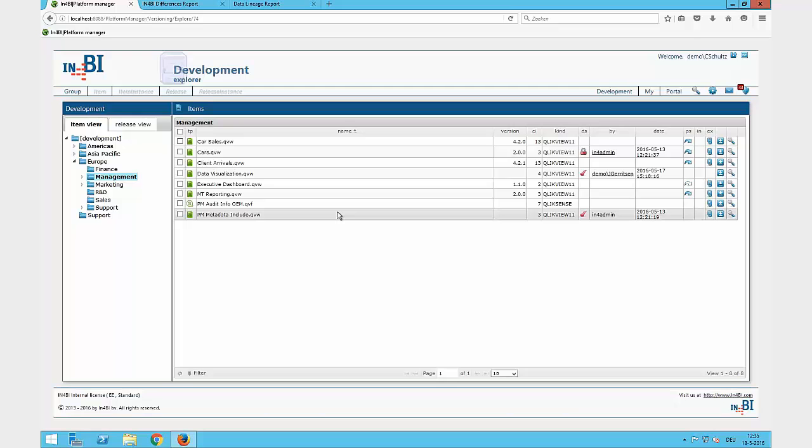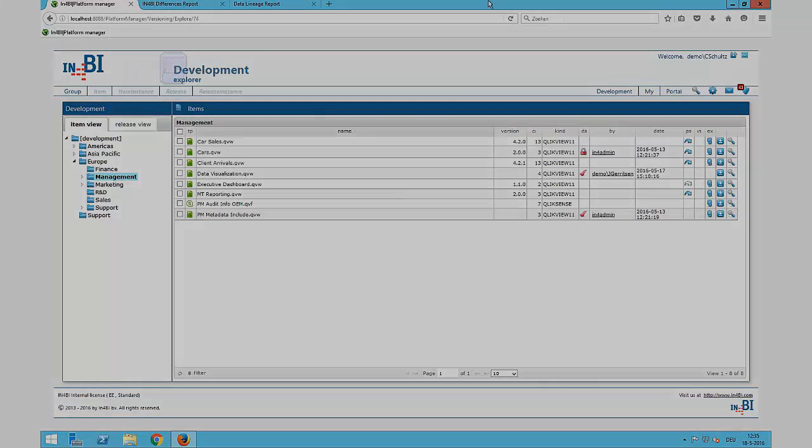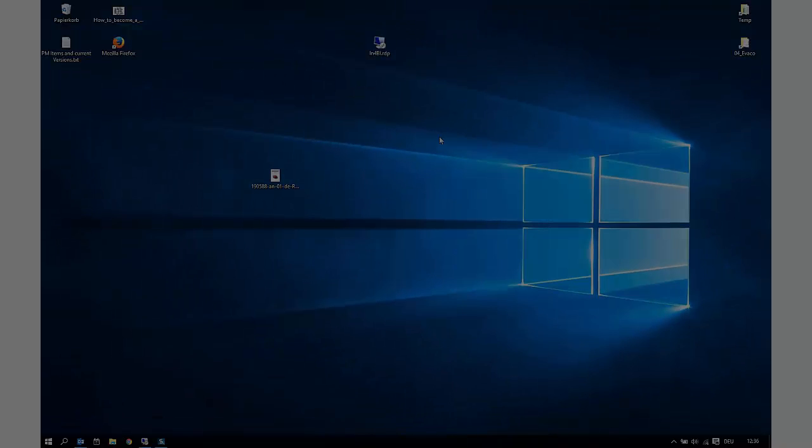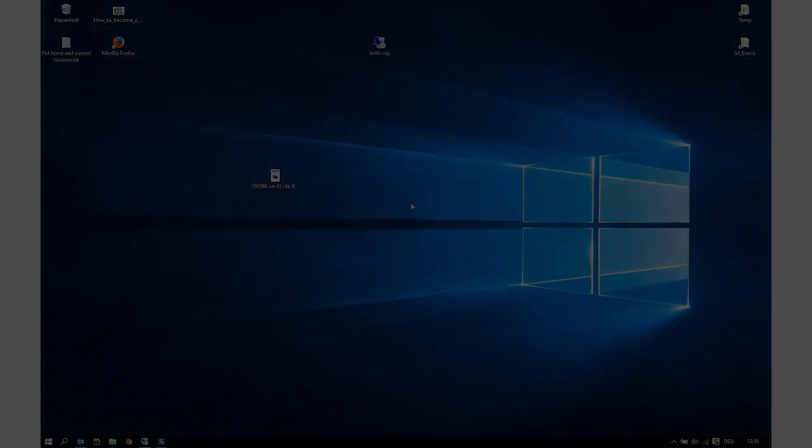That's all for the first part of the Platform Manager, the developer part. The second part will come up. Thanks for watching the video. My name is Christoph Schulz. If you have any questions, don't hesitate to contact me. The contact details you will find in the video.